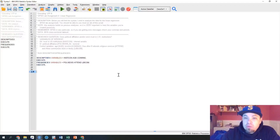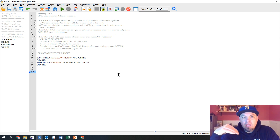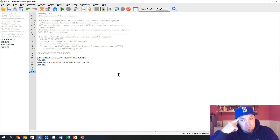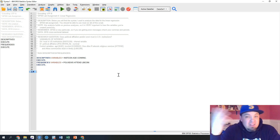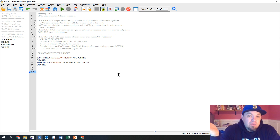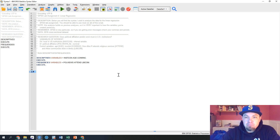What is up, Stats Nerds? Professor Charlie Collins here coming at you to do a SPSS demonstration for linear regression. Today we're going to run a quick model of linear regression, go through that process, take a look at the output, briefly describe the output, and hopefully you'll be on your way to being able to run a multiple linear regression in SPSS.